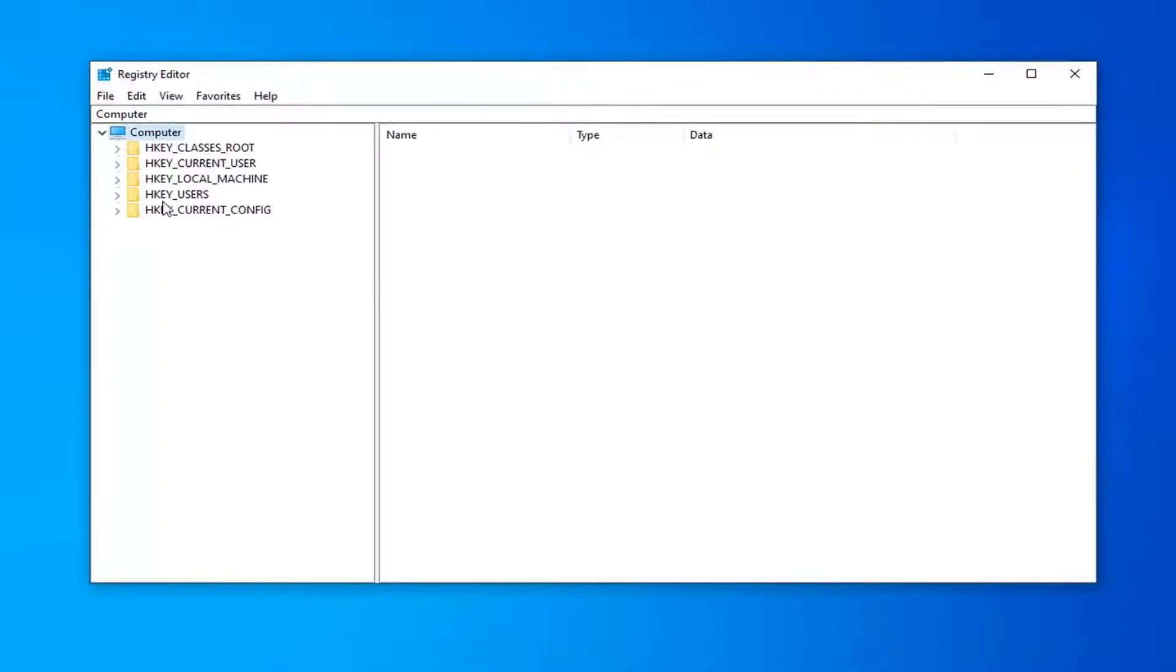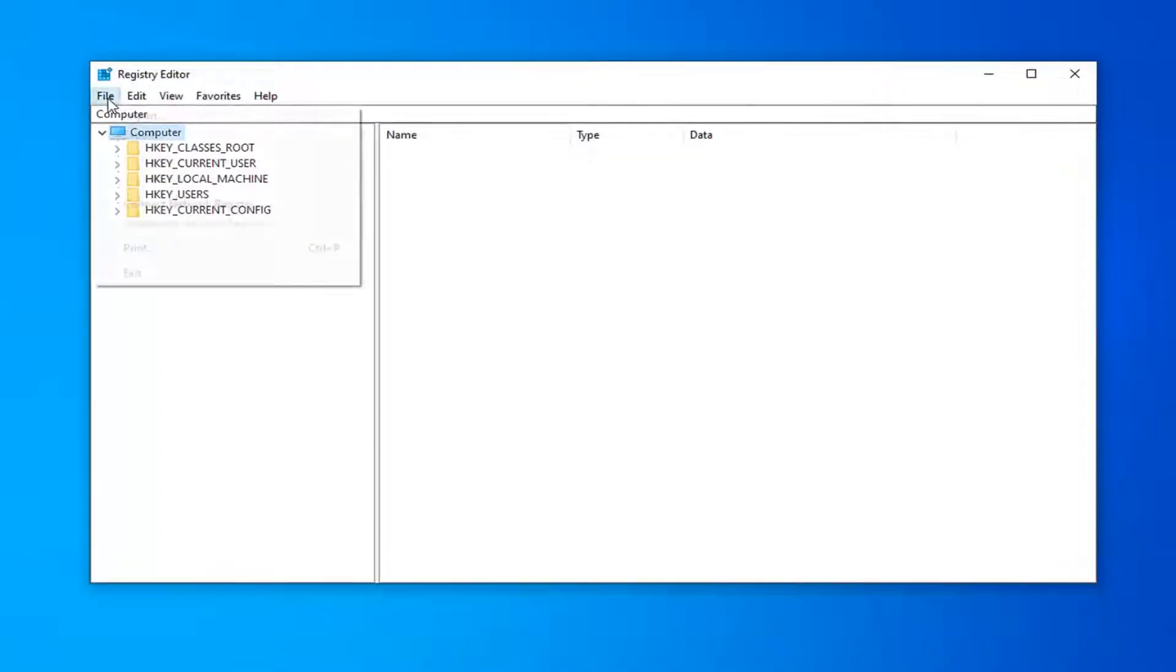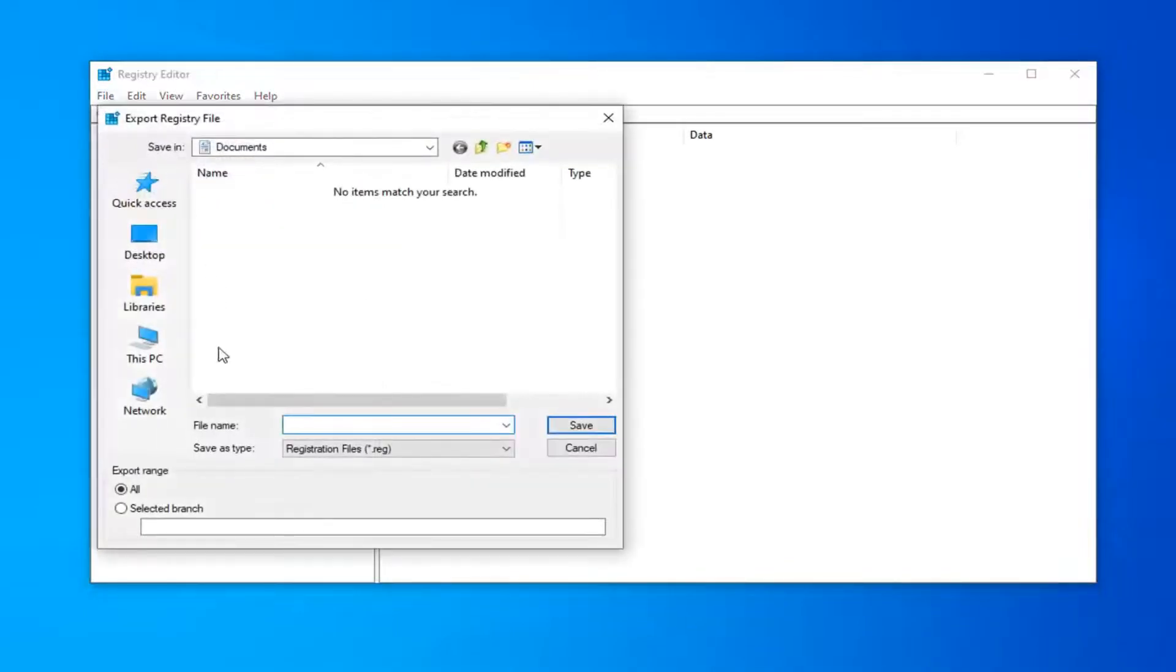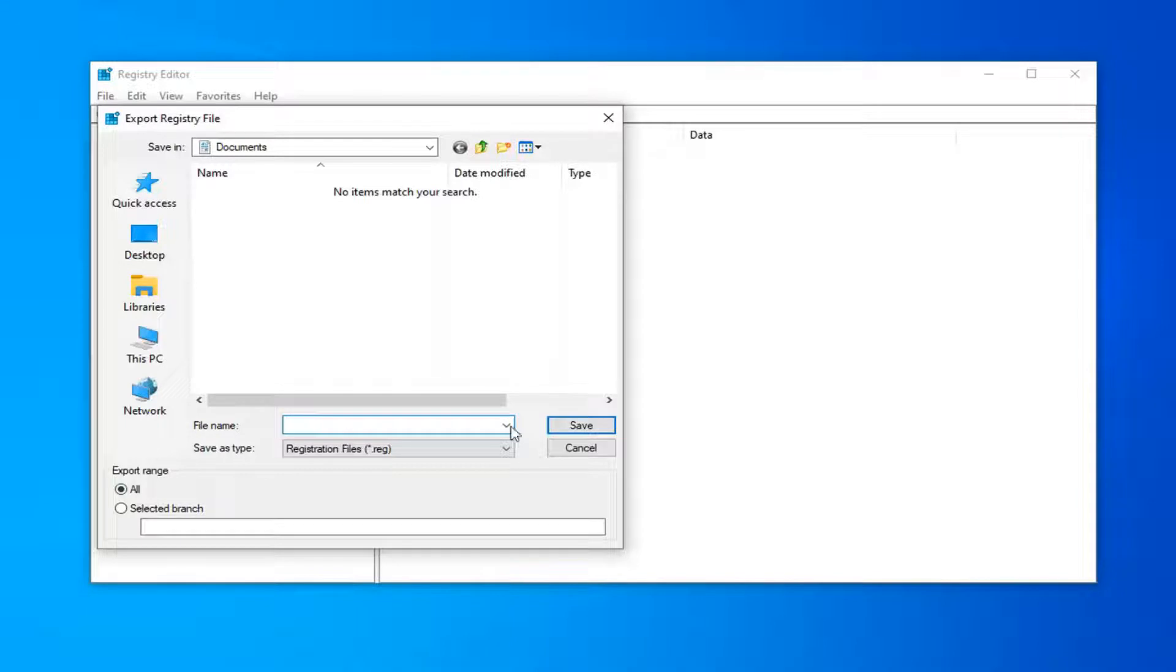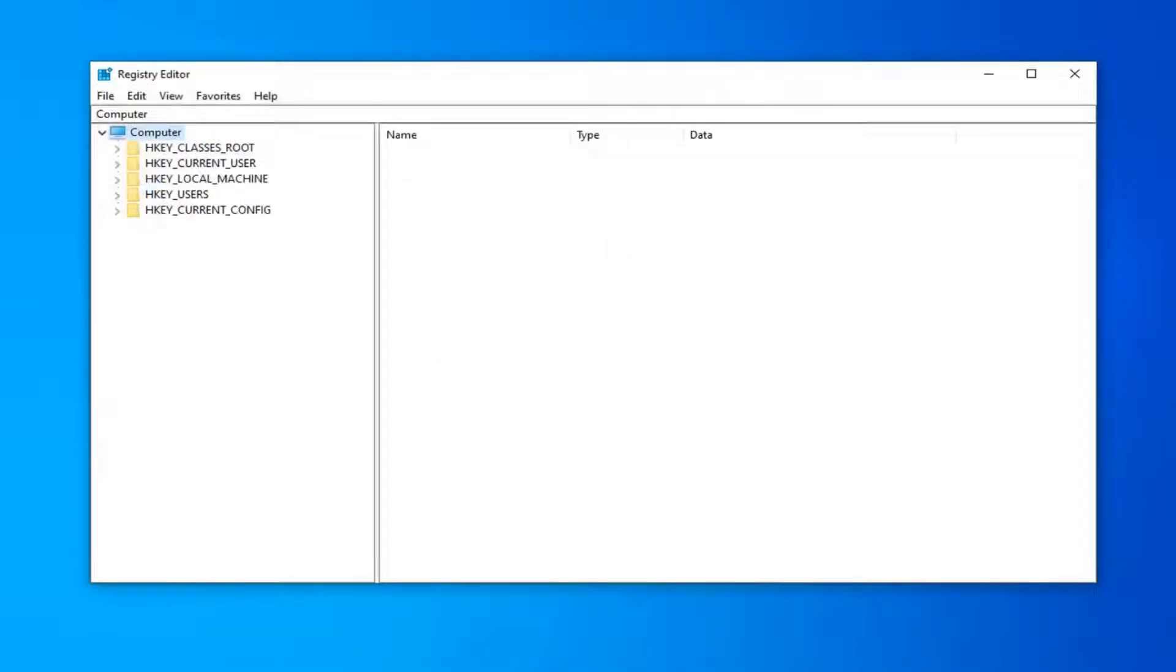In order to create the backup, it's very simple. Just go ahead and left-click on the File tab up at the top left. Select Export. Save it at a convenient location on your computer. Export range should be selected to All and as for file name, usually the date in which you're making the backup is what I'd recommend. And once you've done that,